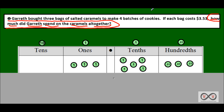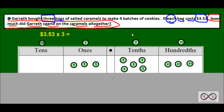First sentence: Gareth bought three bags of salted caramels. Three bags — that is important information that will help us solve this problem. Three bags of salted caramels to make four batches of cookies — four batches of cookies sounds like math information, but does it help us solve our math job? Absolutely not. It's irrelevant information. If each bag costs $3.53 — each bag costs $3.53. So if you were thinking multiplication, you'd be absolutely correct. We have the expression $3.53 times three.